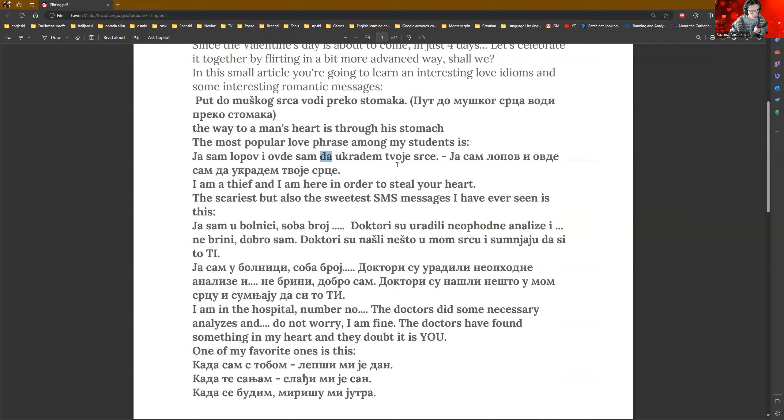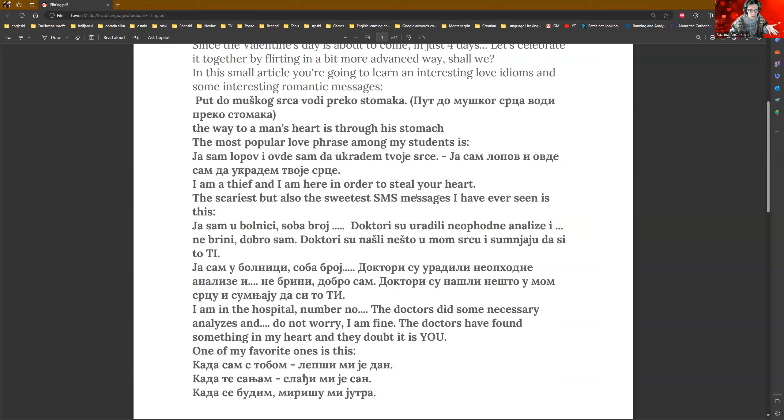I use that here in order to connect sam and ukradem. I needed to connect somehow two verbs. So, I needed that da.